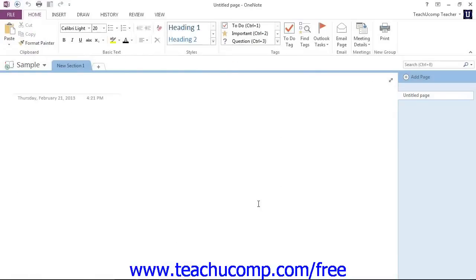OneNote will then display a message to you that the notebook has been created and is accessible to anyone with access to that network location. You may get the dialog box also asking you if you wish to email a notification of the creation of the notebook.